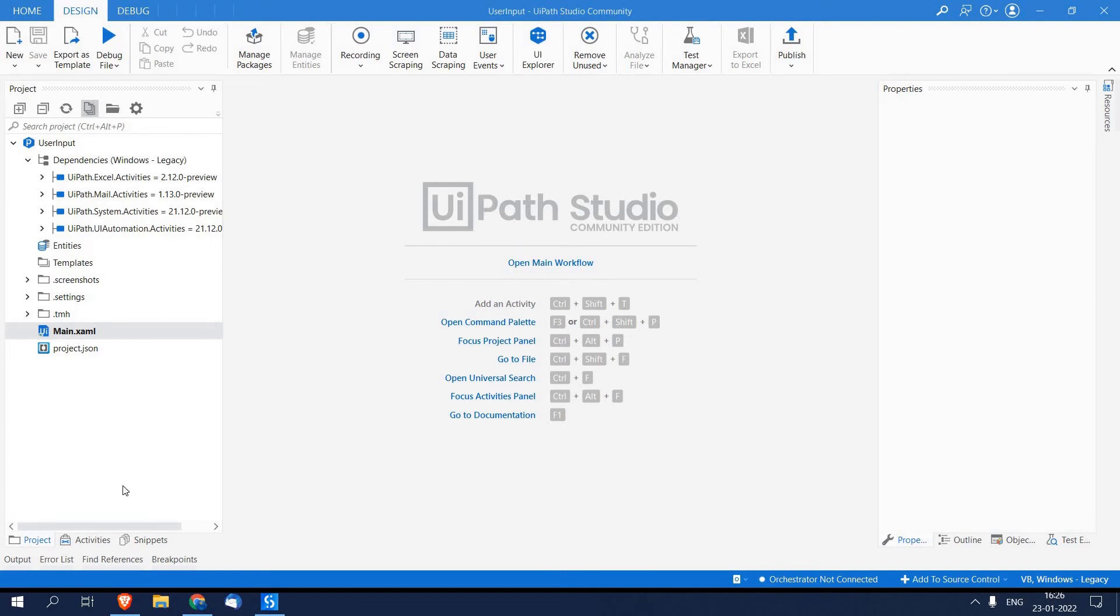Hello guys, welcome to our channel. In this video we are going to see how we can implement user interaction in the automation workflow using UiPath.